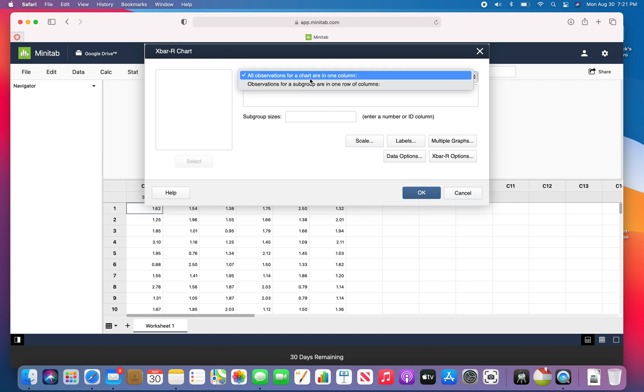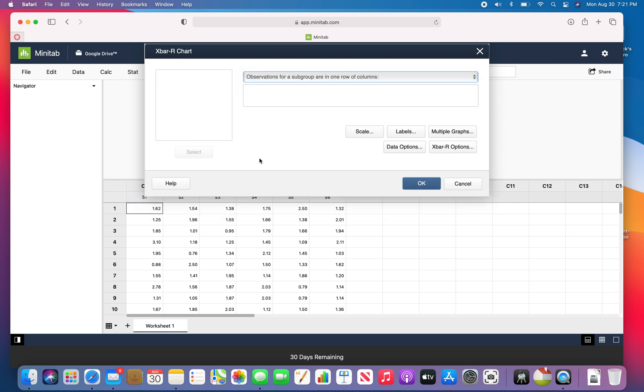This is all stored in a column. So if you click here, it's S1 through S6 just like this summer I showed you.